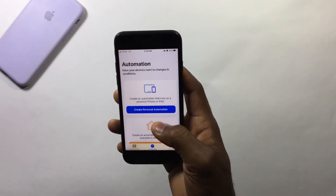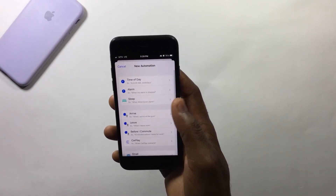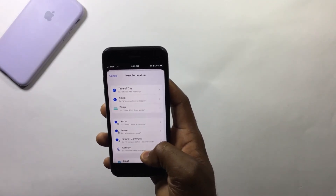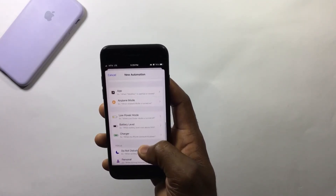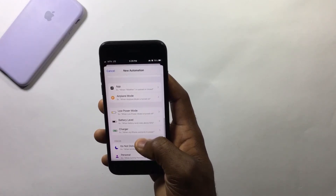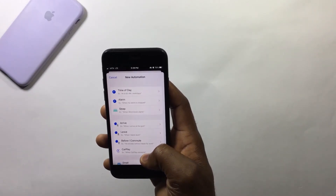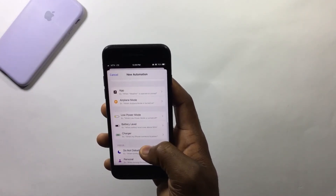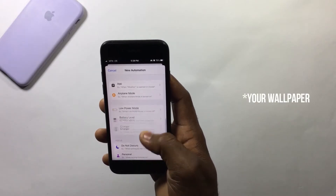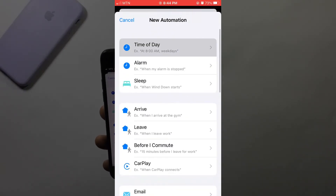Moving on to the next step: close this page, then tap on Automation and create a new Personal Automation. You'll see a list of actions you can select — whenever a certain thing happens on your device, the automation runs.